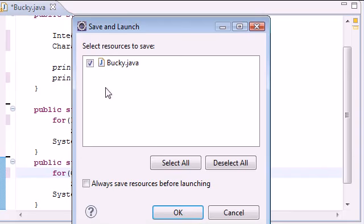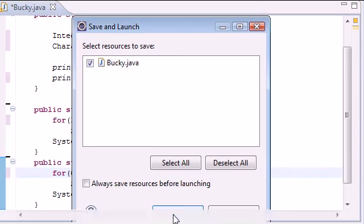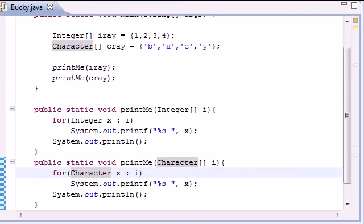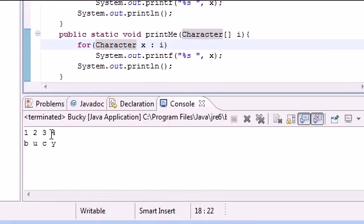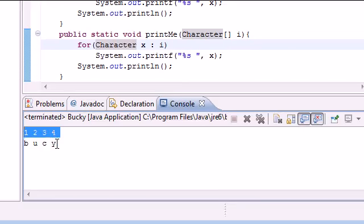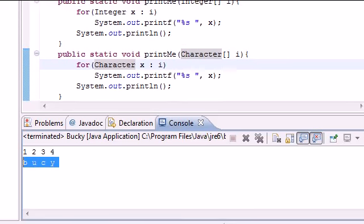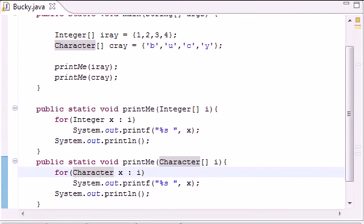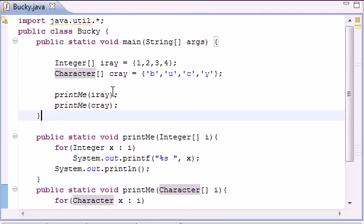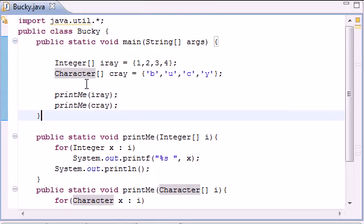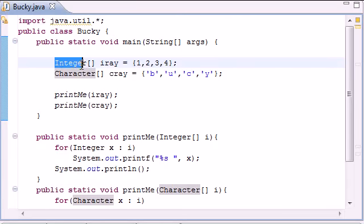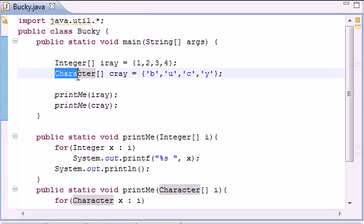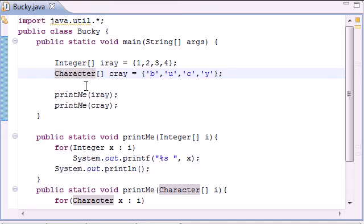And let's go ahead and run this and we should see a code that works fine it says one two three four b u c y. So that's what we want to do and this is actually a perfectly fine program that we can build. But the problem is we only have two types of data right here so it isn't that big a problem. But say we want to have a method that's going to take a whole bunch of different types of data.